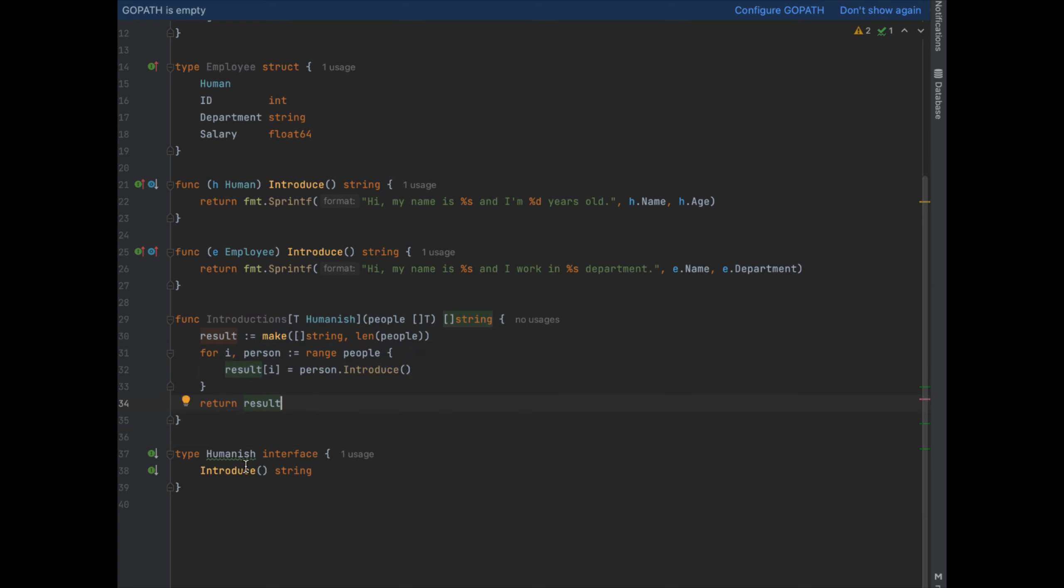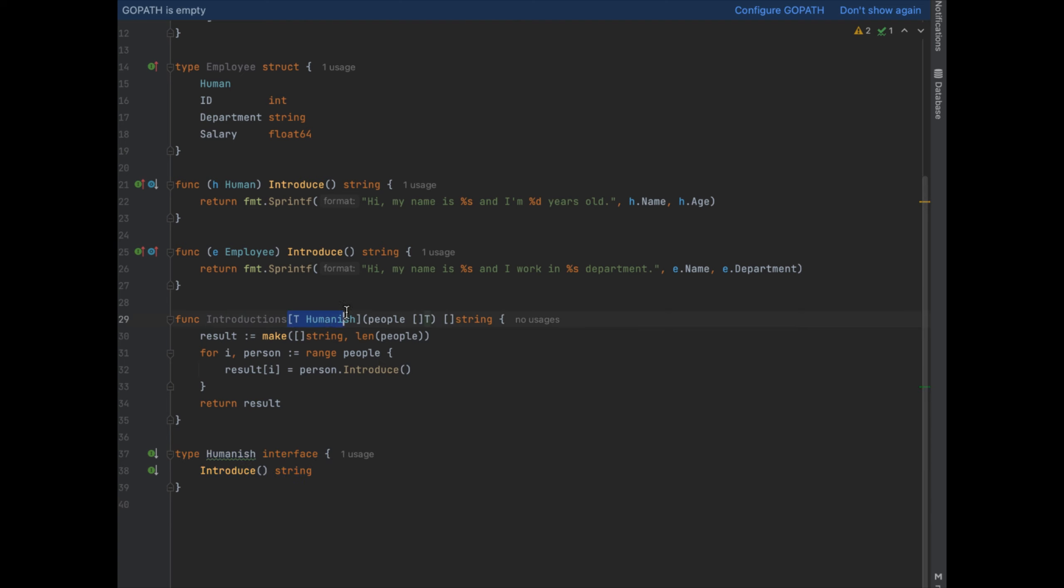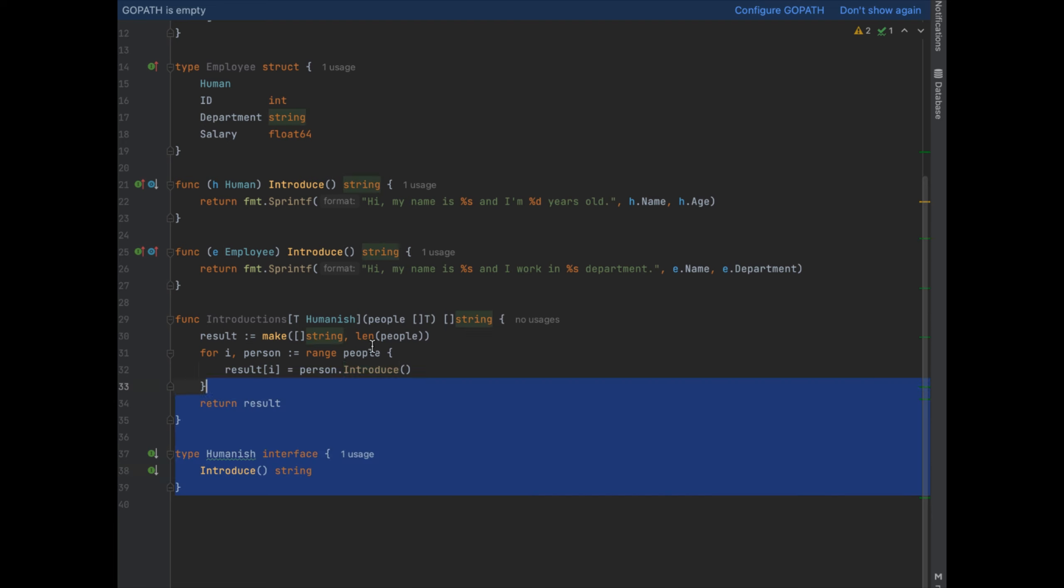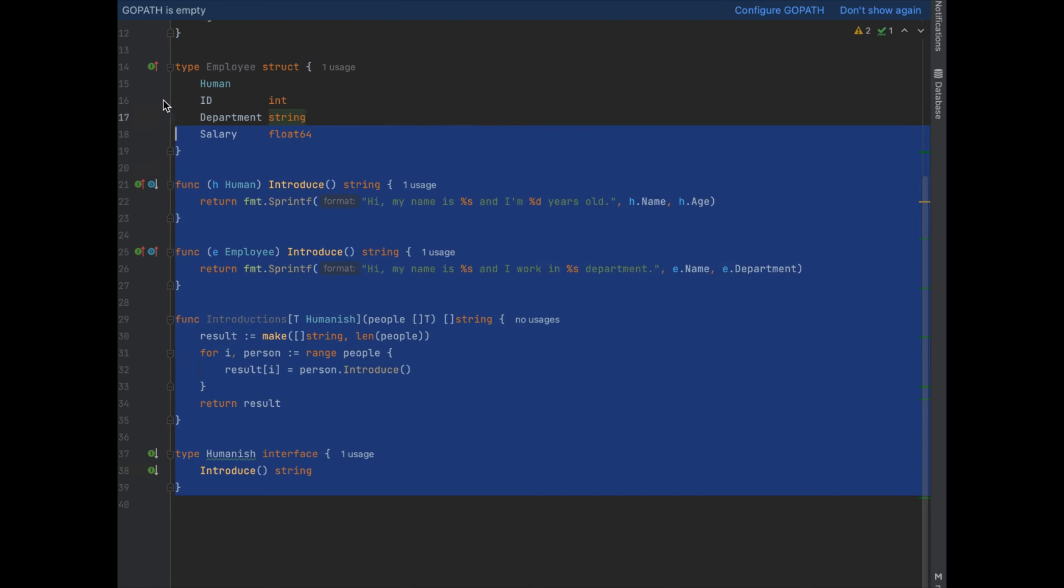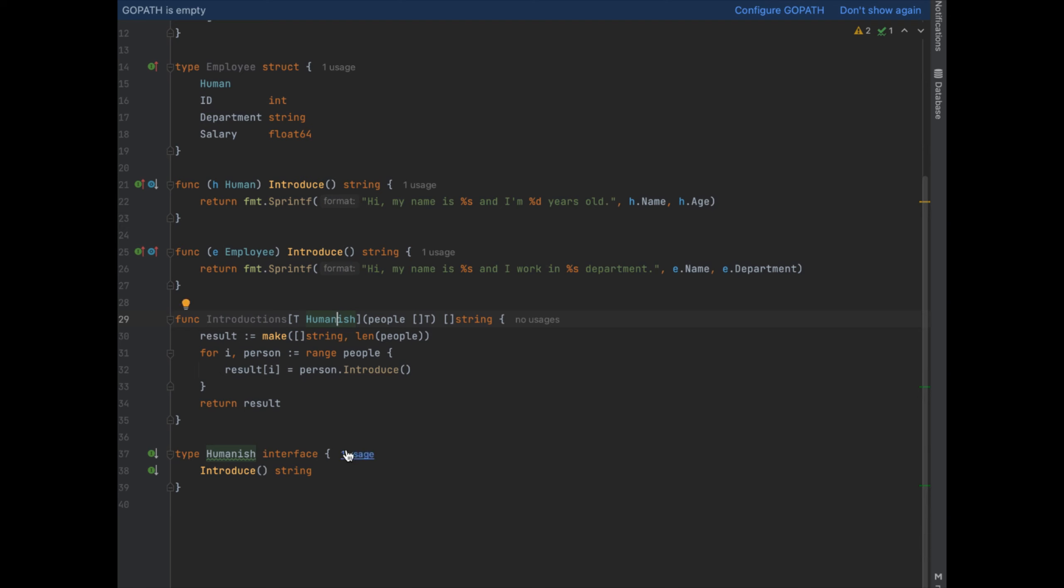But instead we can leverage interfaces like we made this interface called humanish and we can also leverage generics, this T humanish thing, so that we can take in any type of class or struct that has the introduce method on it. And this makes it so that our code is a lot more reusable. We don't have a lot of boilerplate code and I don't need to keep writing methods for slightly different types, especially if they all share a similar method.